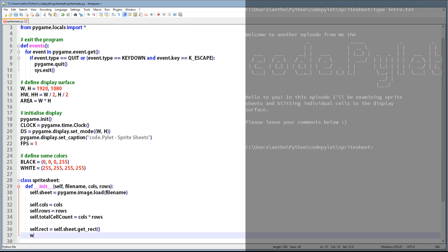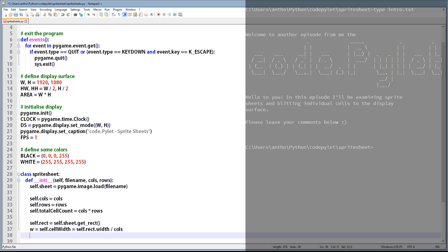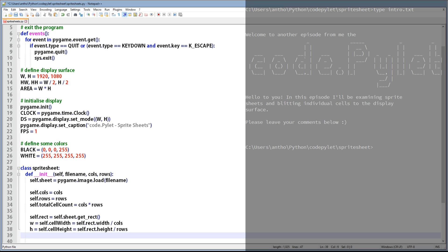Going back to the code, we'll store the cell width in a local variable called w and also within the instance of the sprite sheet with the name cell_width. We get the width from the rect variable we created before and divide that by columns. And to go with it, a local variable called h which stores the cell height and the cell_height variable within the instance itself — we divide the sprite sheet's height by the number of rows. We'll also create local variables which store half the width and half the height of the cell, and just in case we need them later we'll also store them in the instance of the sprite sheet.